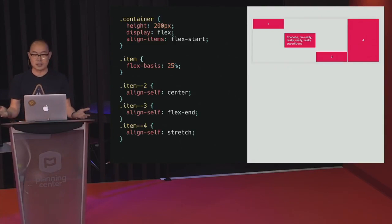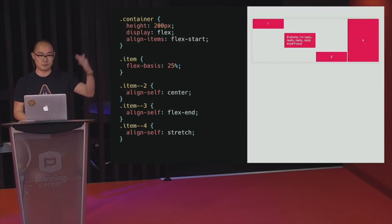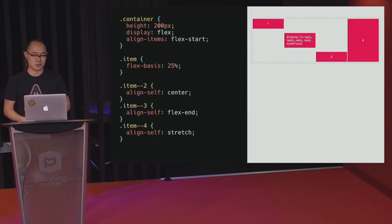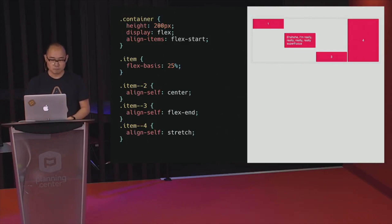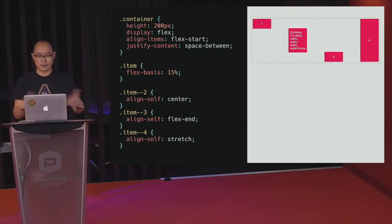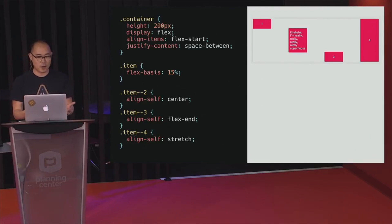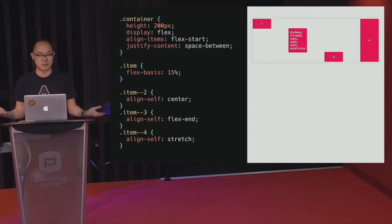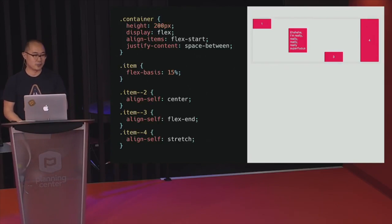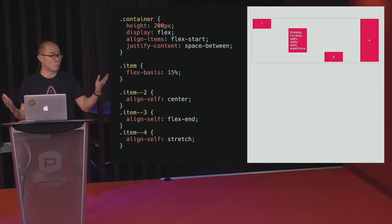Even more box alignment magic — using the align-self property with all these different values, you can have items pinned to the top, vertically centered, pinned to the bottom, or stretched straight across. And if you want items to be 15% wide and evenly spaced out, you have the justify-content property — just set the value to space-between and it just works. This was wonderful for Flexbox.